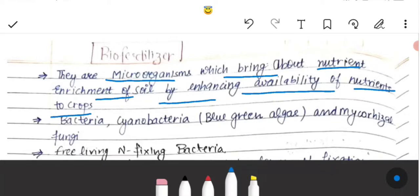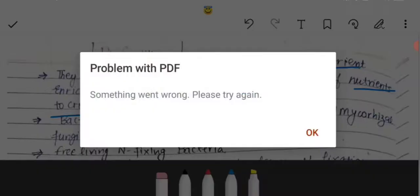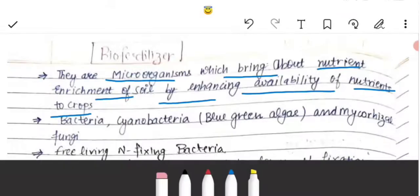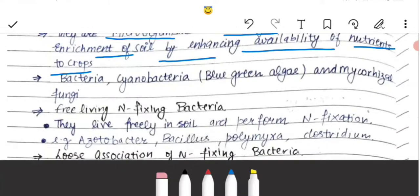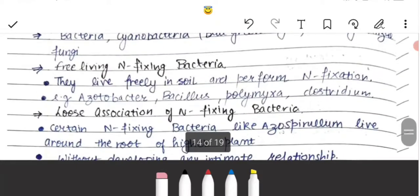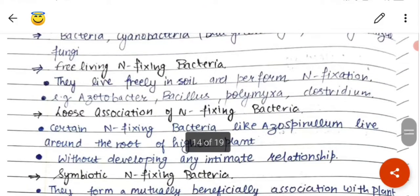Bio fertilizers mein hum aise microorganisms ka use karenge jo aapki soil ki fertility ko badaayenge — jaise cyanobacteria, that is the blue-green algae, ya phir mycorrhiza fungi. Aur free-living nitrogen fixing bacterias bhi hain.